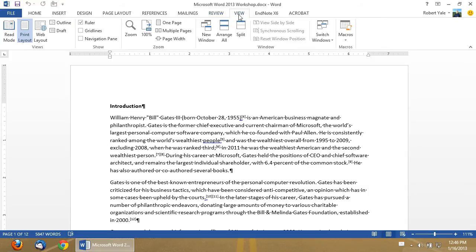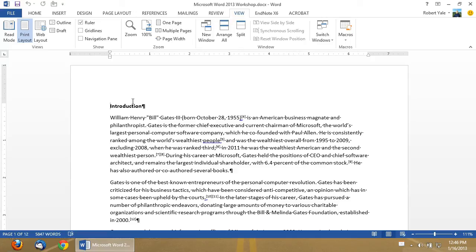Finally, the view tab gives you options to change the way that you are viewing the document that you have open in Microsoft Word at the time. So, in this first video, I've provided you with an overview of the Microsoft Word 2013 interface.